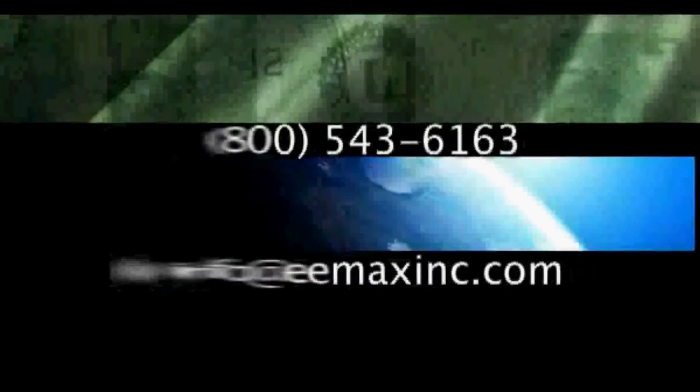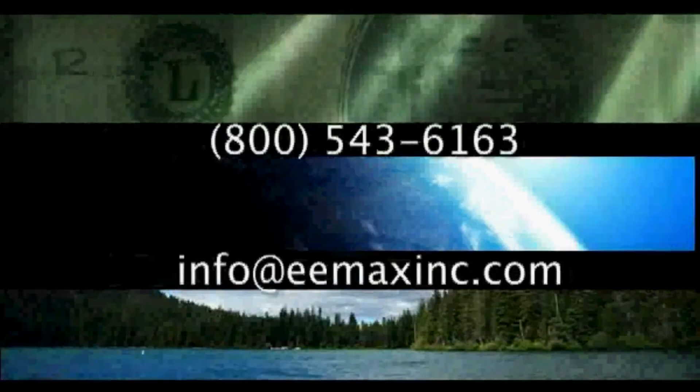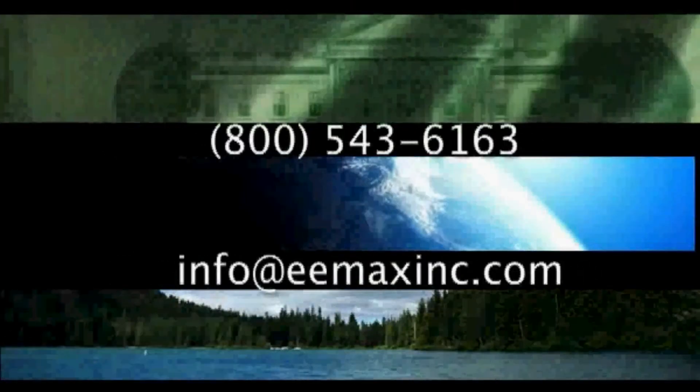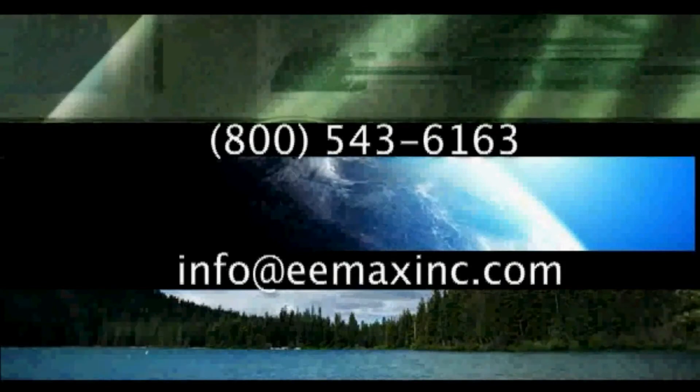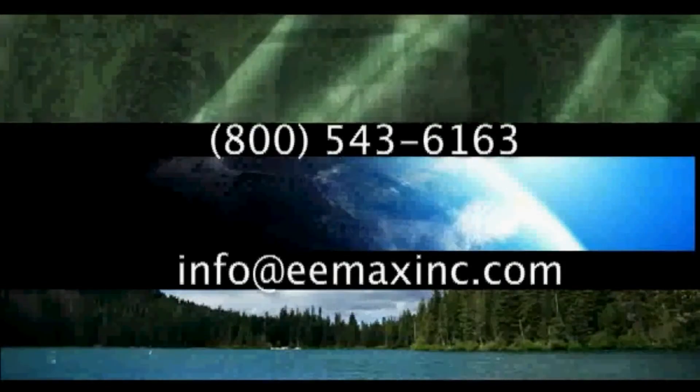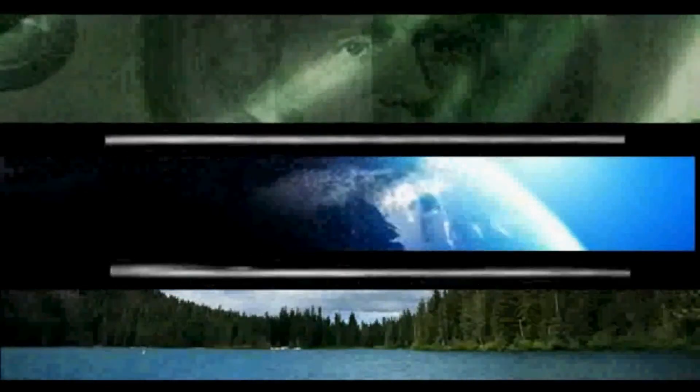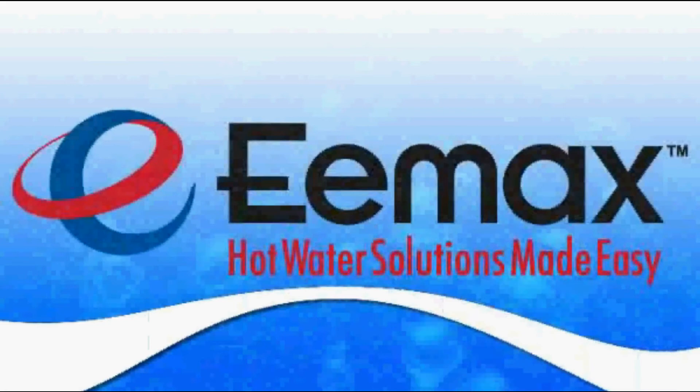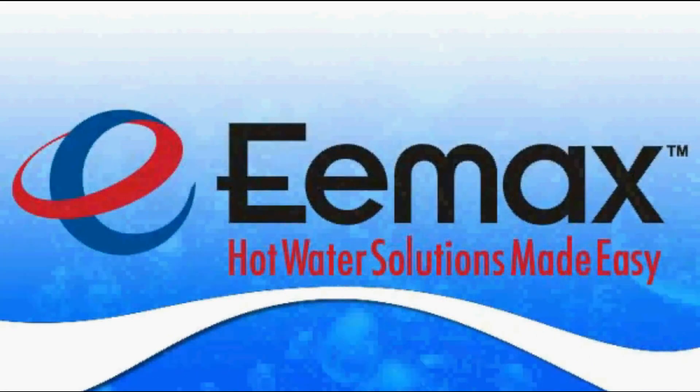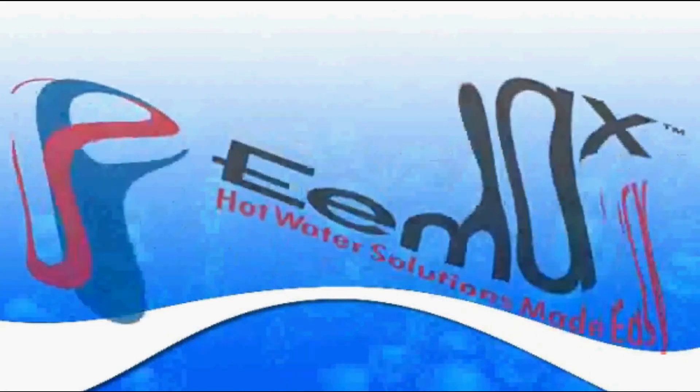Contact us to find out where you can go to save water, energy, money, and to help save our planet. Emax Hot Water Solutions Made Easy.